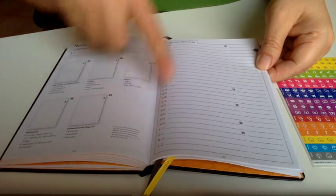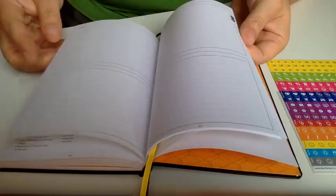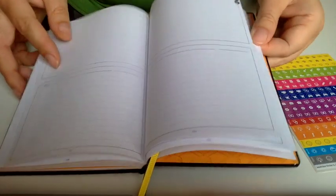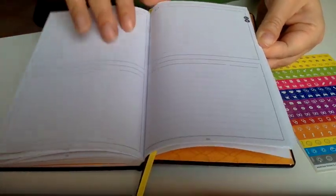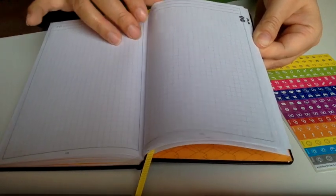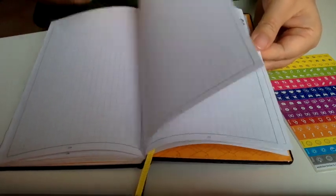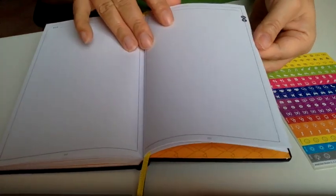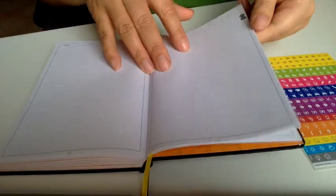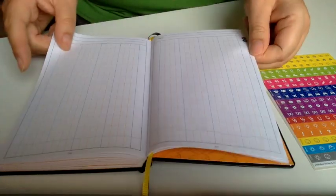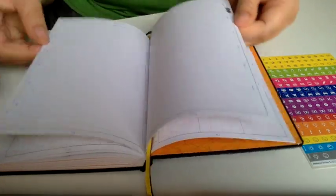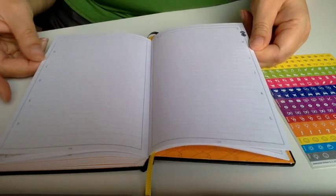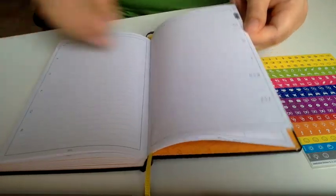We have here some lined pages. Then we have graph pages. And plain pages. And then we have this kind of pages. And A to Z pages here.